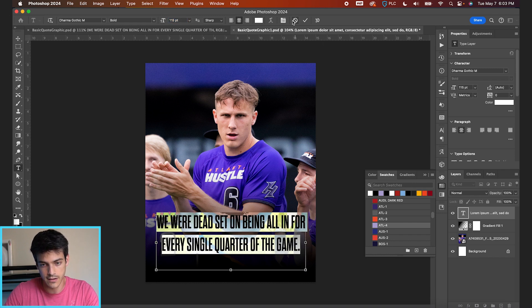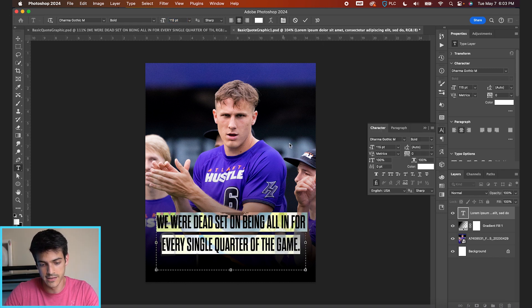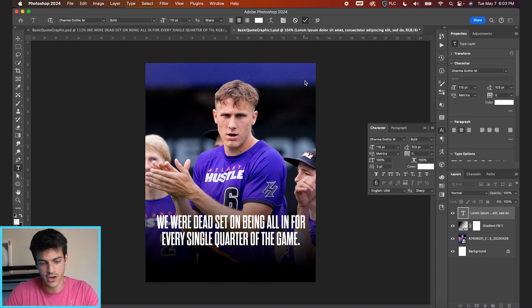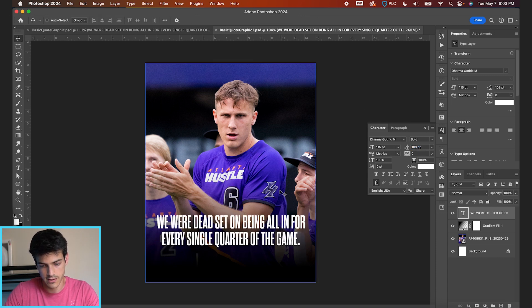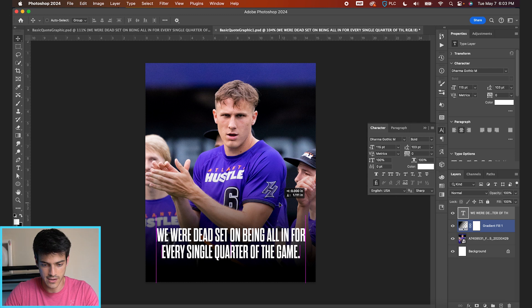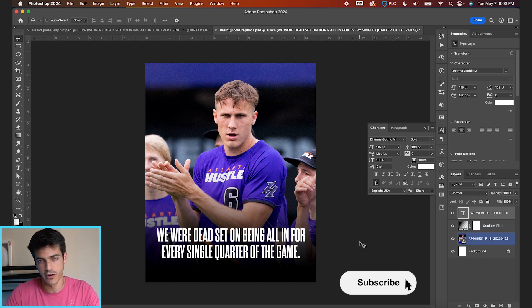I want it fitting on two lines and spaced a little closer together. We'll hit the checkmark to lock that in, then drag it down. Around this we'll add a couple of other elements.